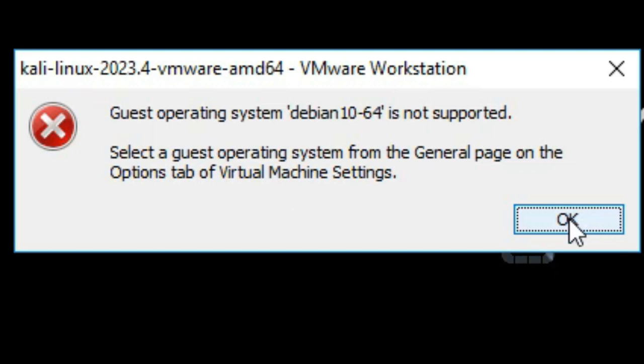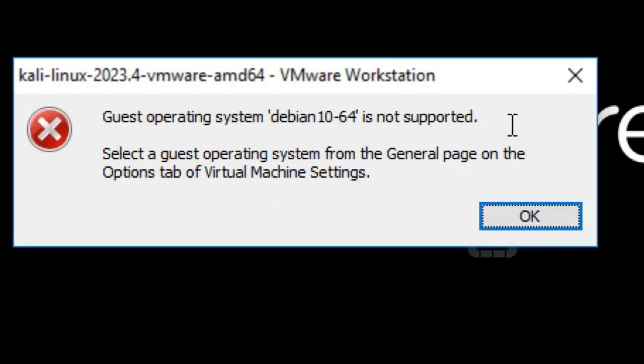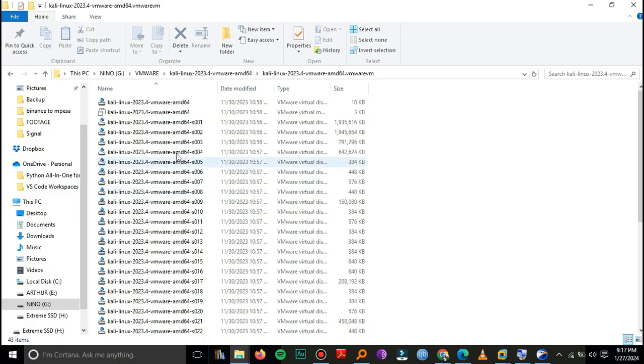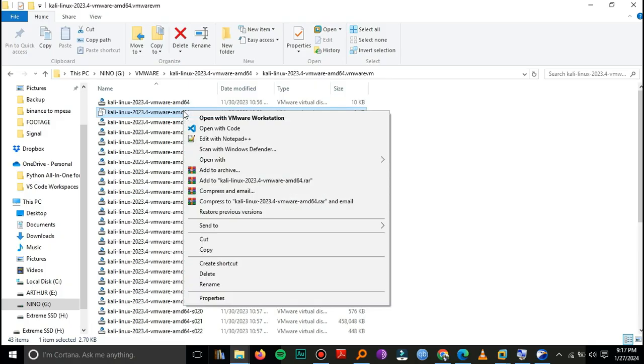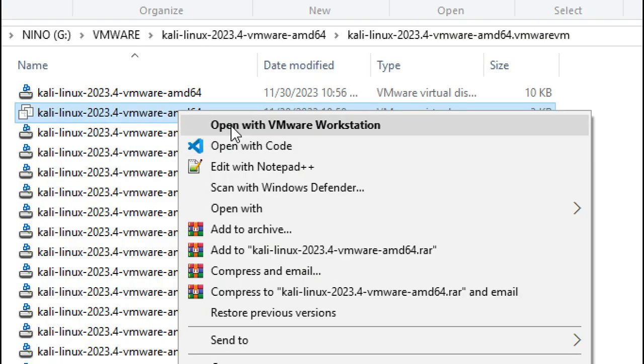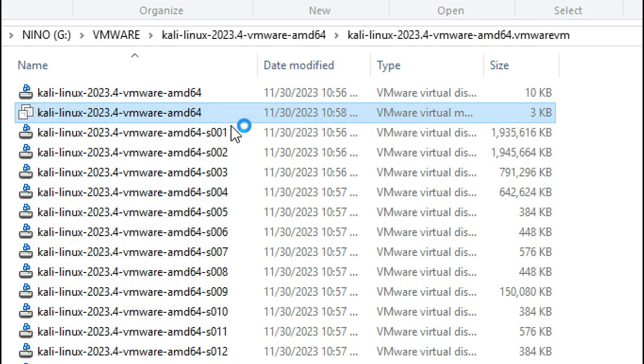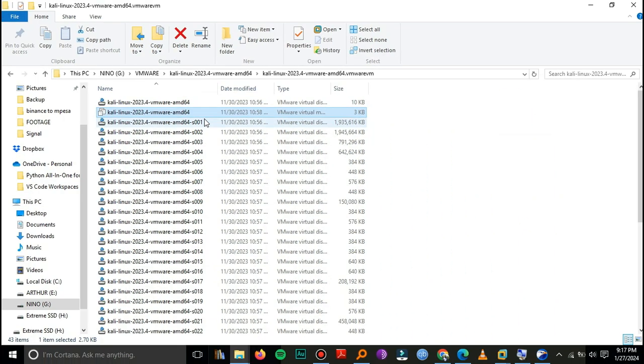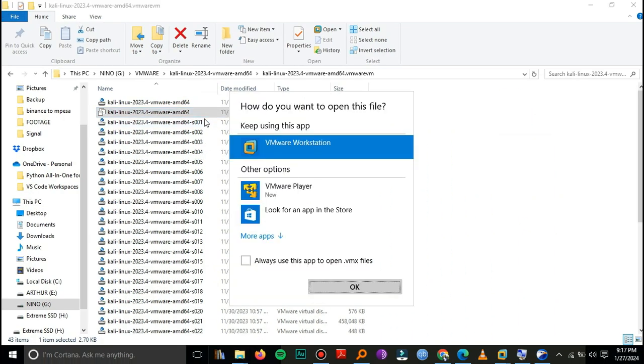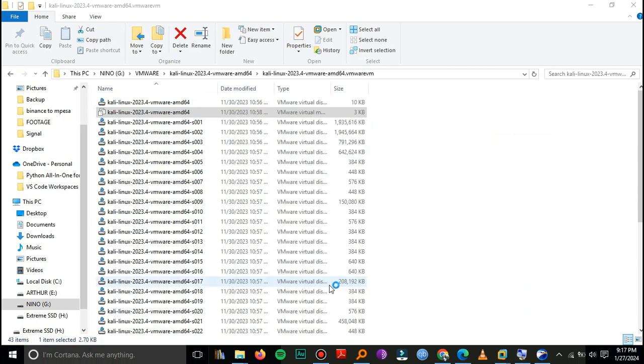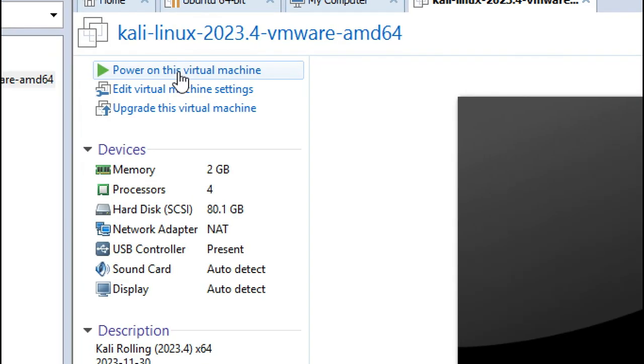Hello, so you are encountering this problem with guest operating system is not supported. When you try to open your VMware like Kali Linux, open with the workstation here, you may encounter that problem. So let's power on this virtual machine.